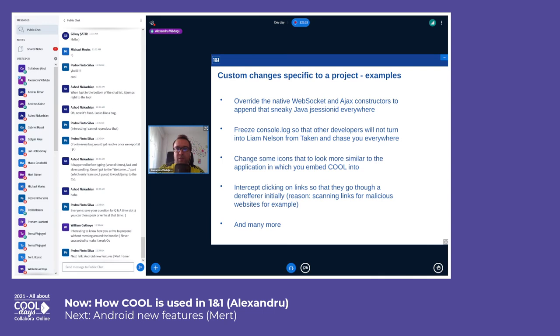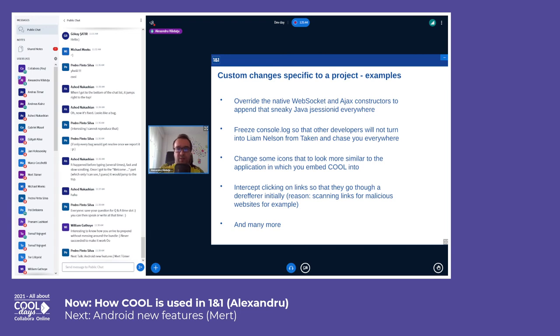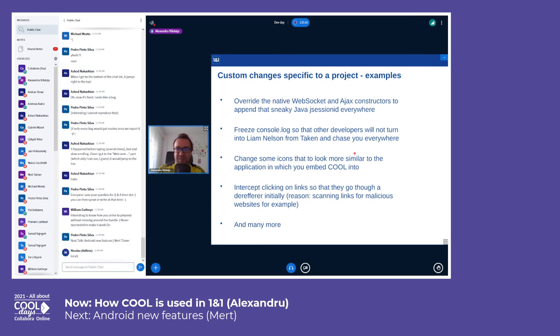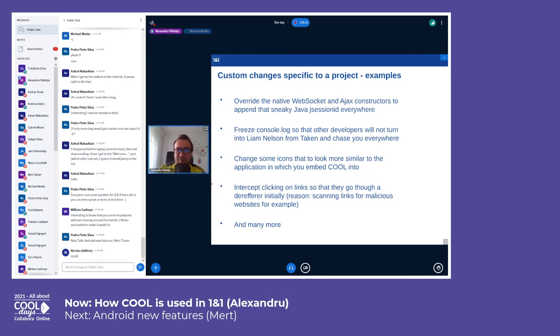Here are some examples of custom changes that we apply to our project. We have overridden the native WebSocket and AJAX constructors in JavaScript to open that sneaky Java session ID everywhere. We froze console.log so that other developers will not turn into Liam Neeson from Taken and chase you everywhere. Actually, I lost like 30 minutes or one hour asking myself why my log messages are not outputted into the console. We changed a few icons to make the application look more similar to the look and feel of the others.